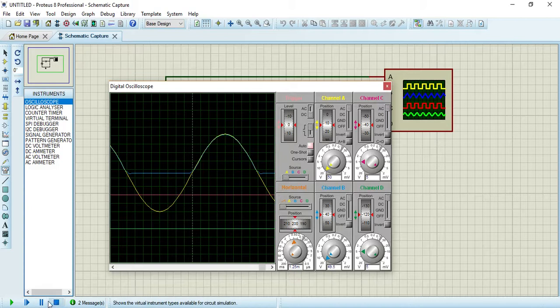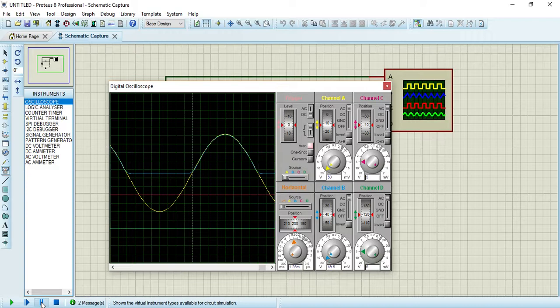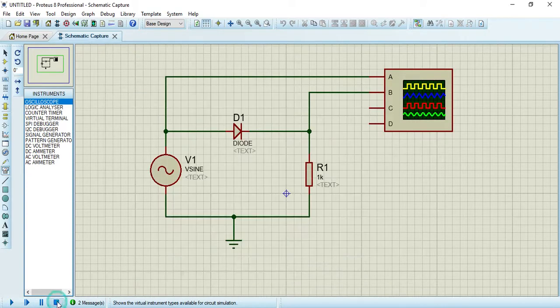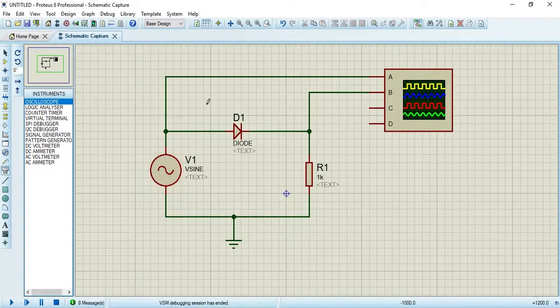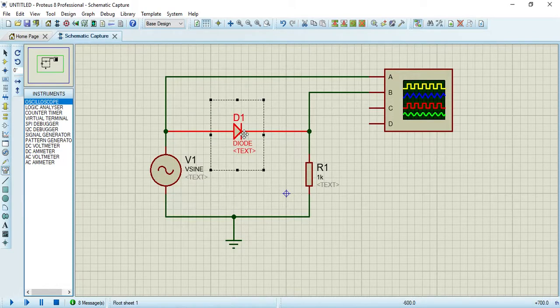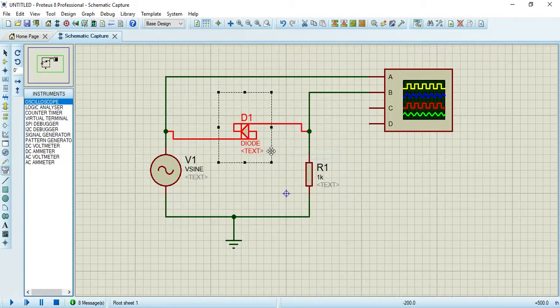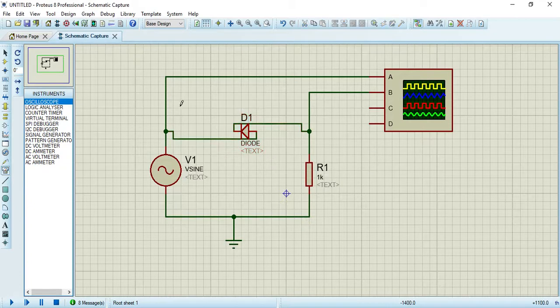Now I will simulate the positive clamping circuit. This is very easy. You have to select this diode and rotate it 180 degrees in this way.